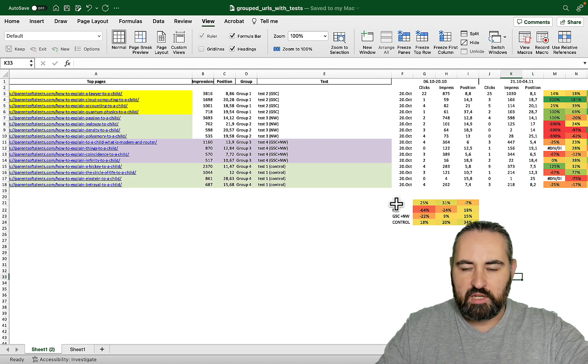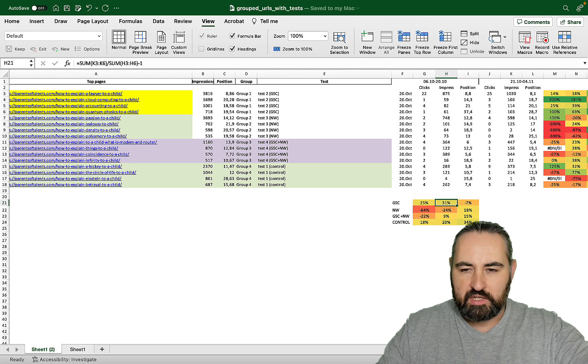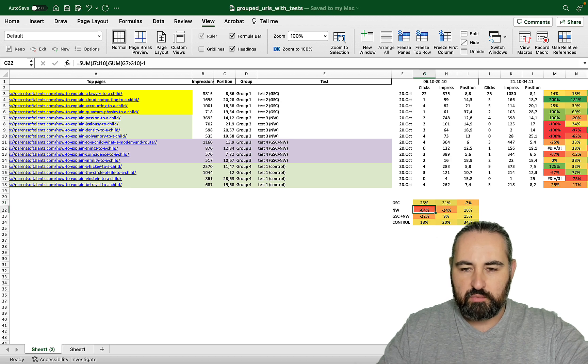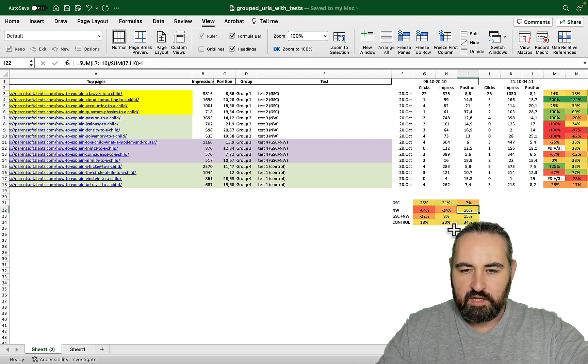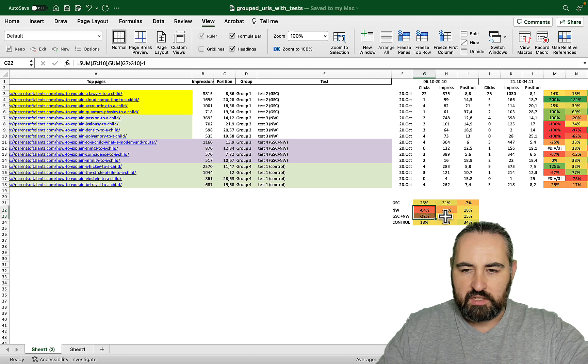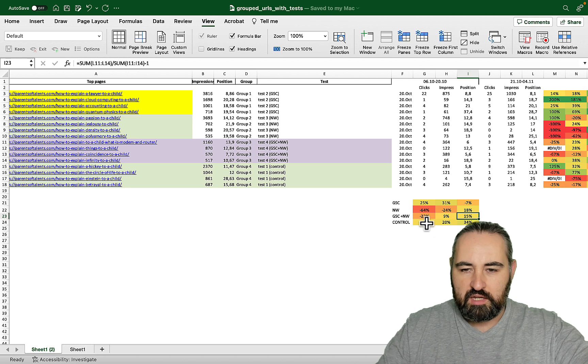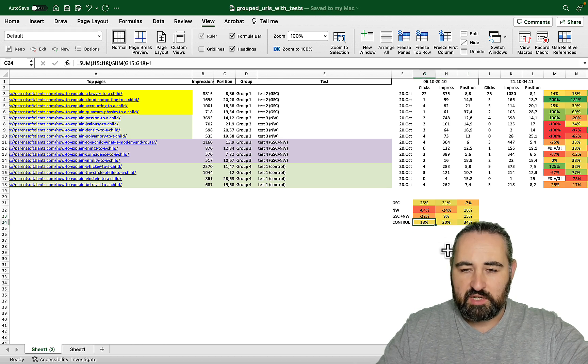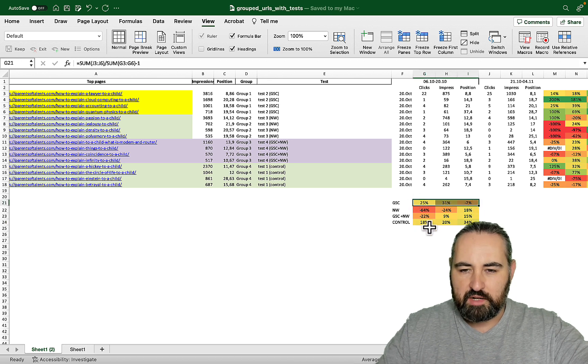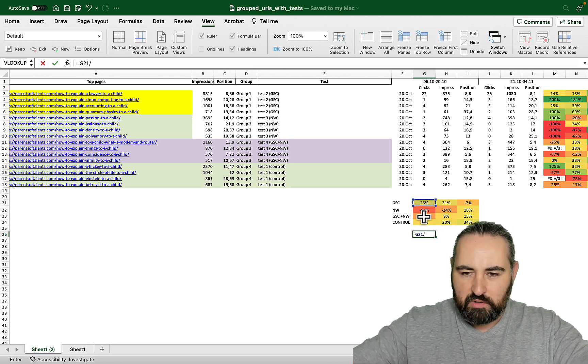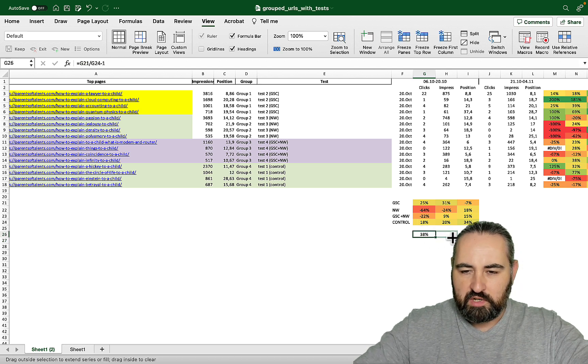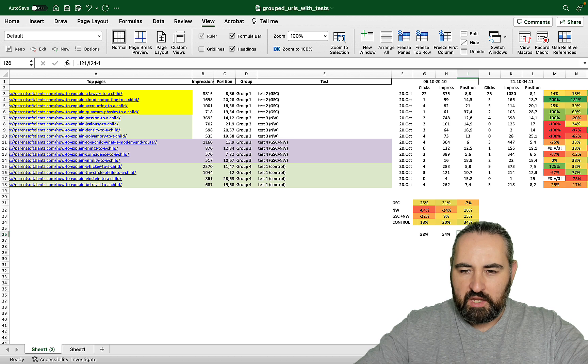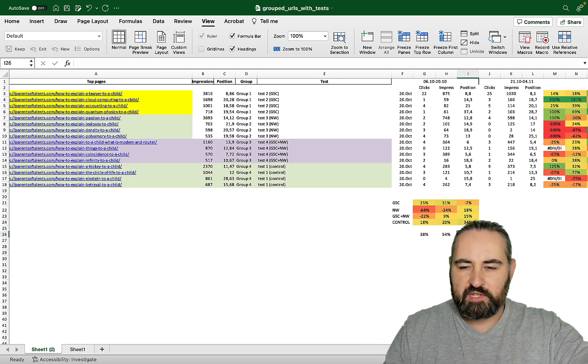What ended up happening is for the Google Search Console keyword optimized articles I got a 25% increase in clicks, 31% increase in impressions and the average position was improved by 7%. When Neuron Writer was used I actually lost a lot of clicks and lost a lot of impressions and the average position dropped by 18%. When both tools were used I still lost clicks but not as much and I improved in terms of impressions, lost some positions. Unfortunately for the control group it actually improved a lot, so 18% in clicks, 20% in impressions and lost some positions as well. But still the Google Search Console is a clear winner, it performed much better than the control group. So we can just see it for ourselves - 38% improvement in clicks over the control group, 54% improvement over the control group in terms of the impressions and a lot better, 122% better in terms of the average position.